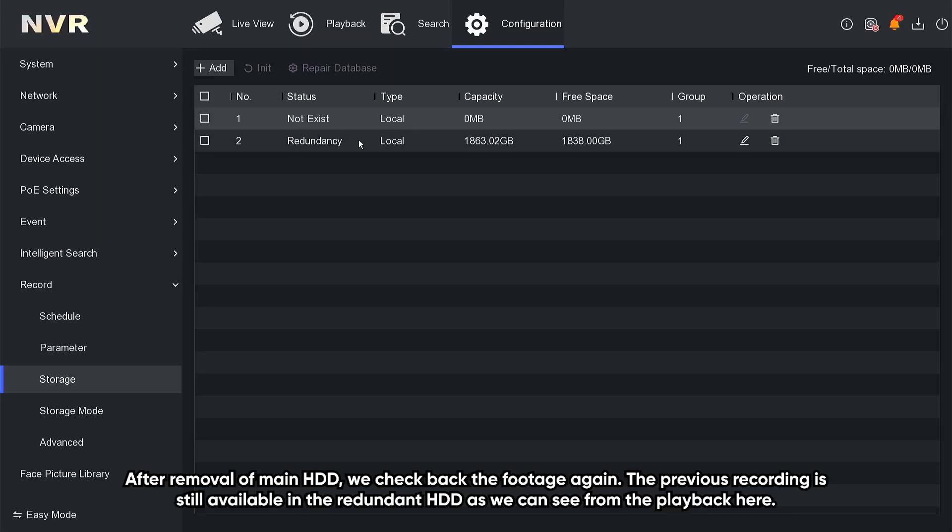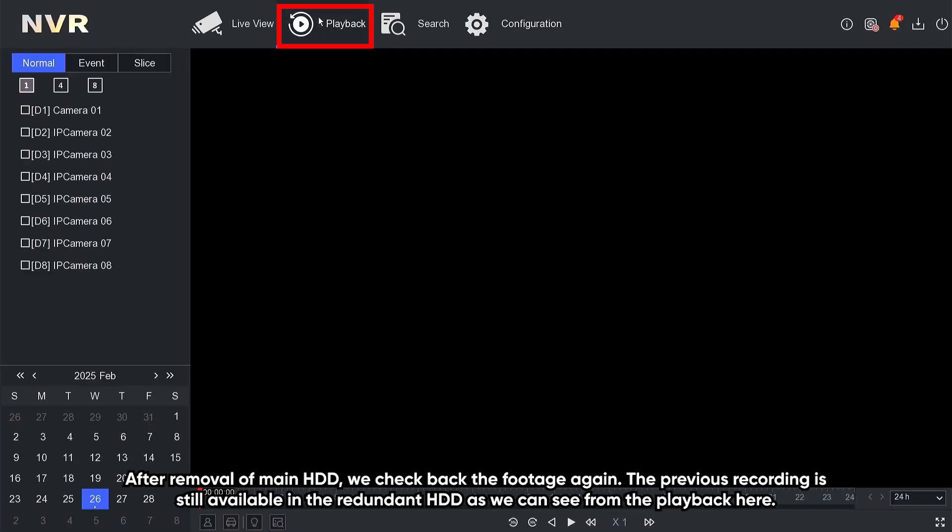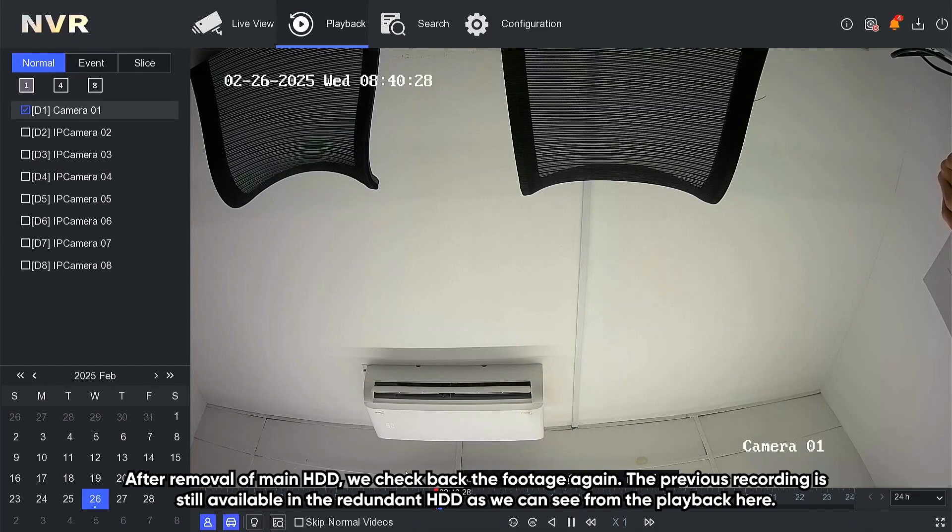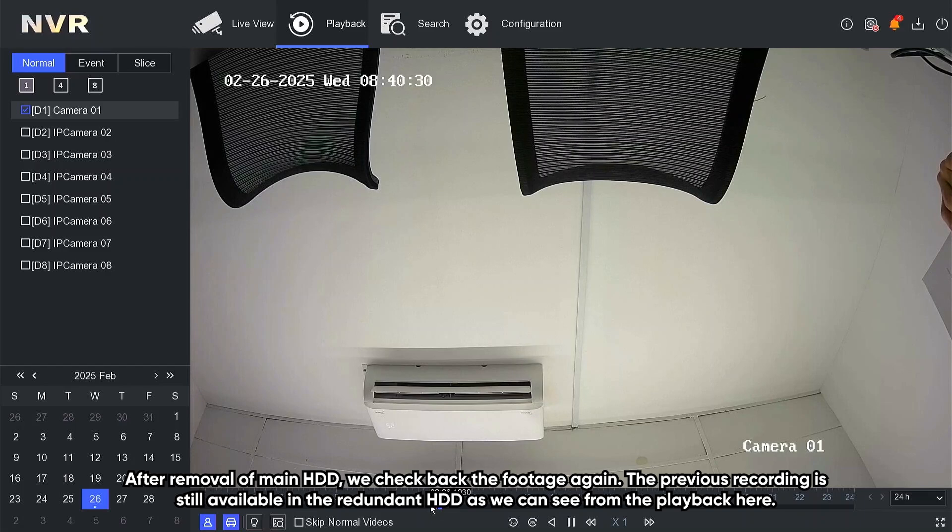After removal of main HDD, we check back the footage again. The previous recording is still available in the redundant HDD, as we can see from the playback here.